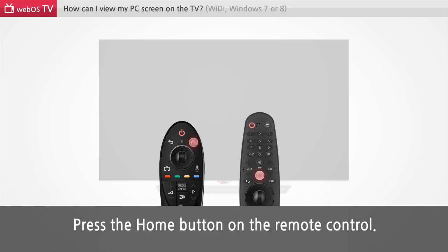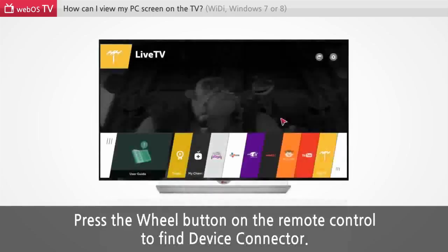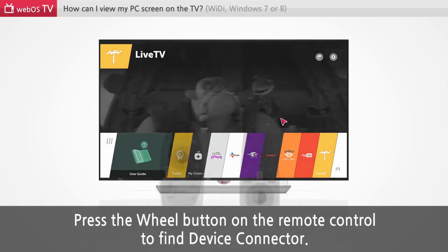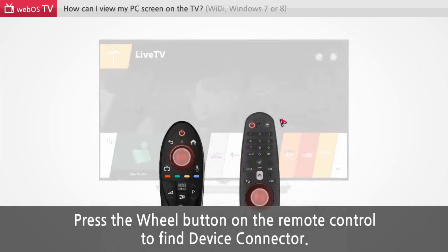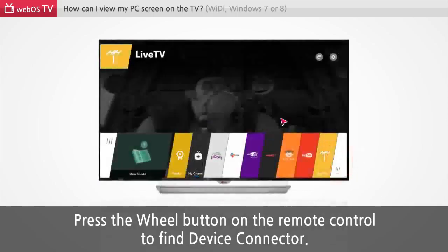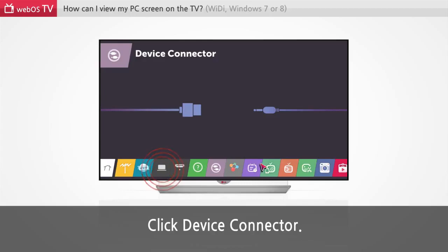Press the home button on the remote control. Press the wheel button on the remote control to find device connector. Click device connector.